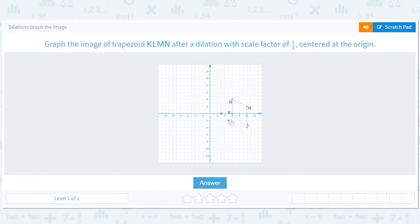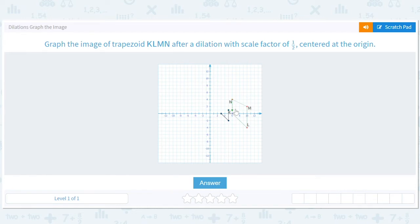We want to be careful because it's a pain to get these wrong — (5, negative 2). And then M is at (10, 2), so half of that should be (5, 1). And then N is at (6, 4), so half of that should be (3, 2).